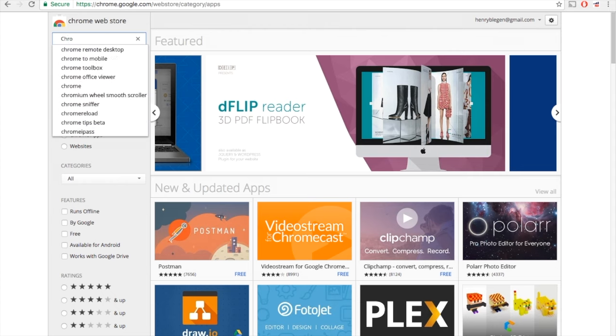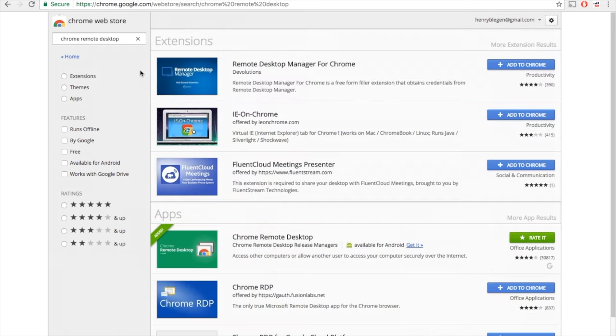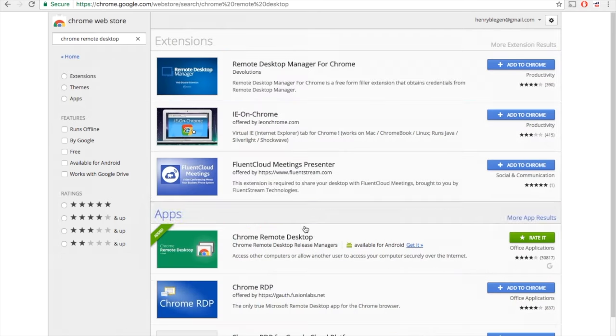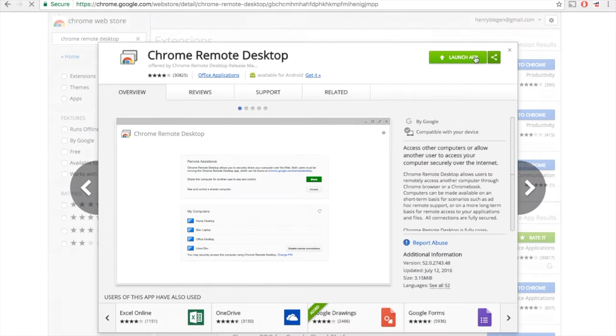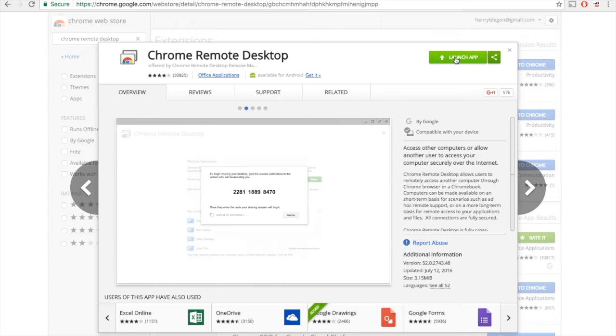That will take you to this page right here. It might be at the top, it might not be. Basically, just click on it. I already have it installed, so it just says launch app for me. But for you guys, it will say add to Chrome. So you'll click it, then it will say add extension.